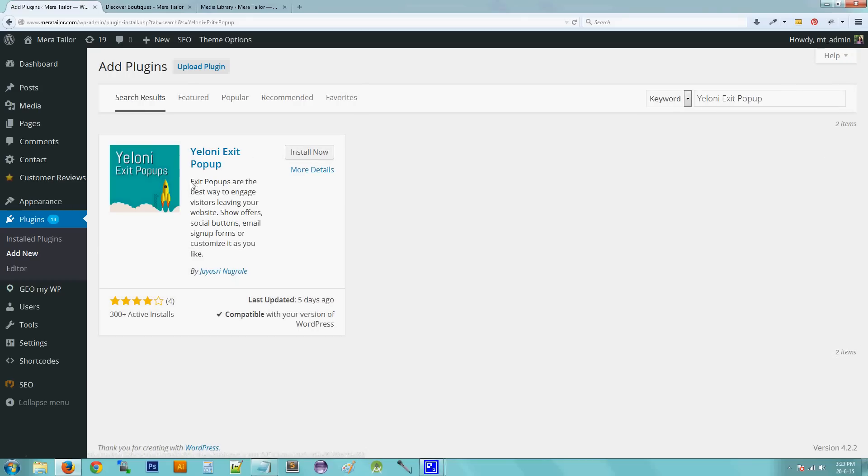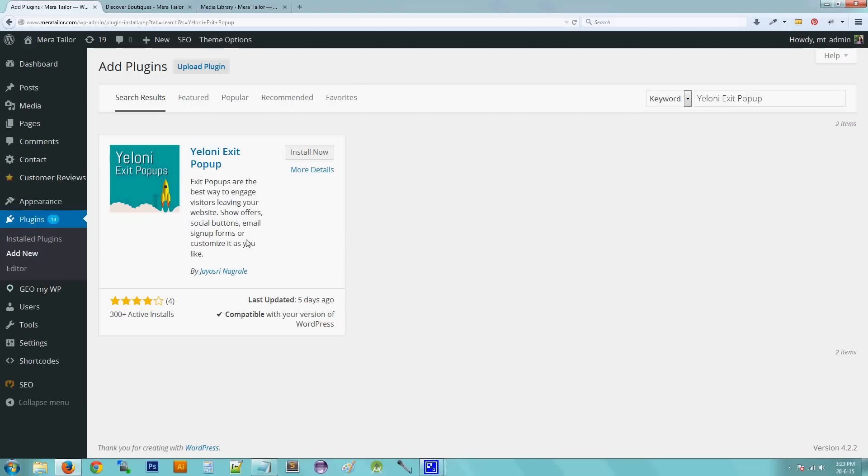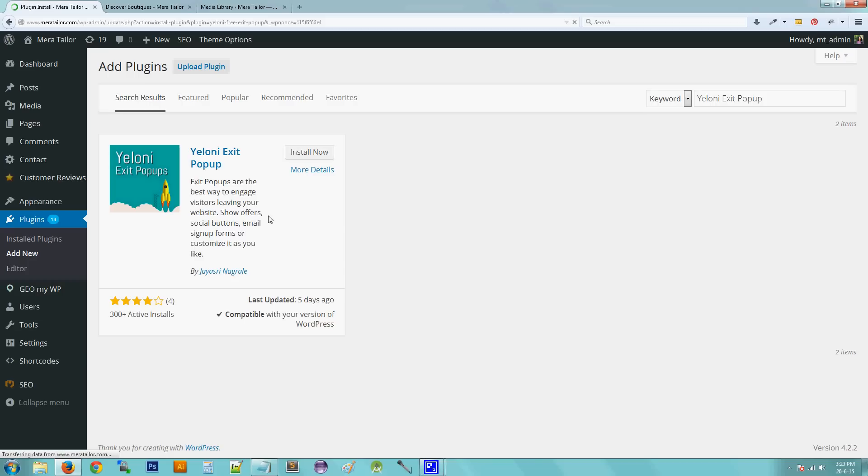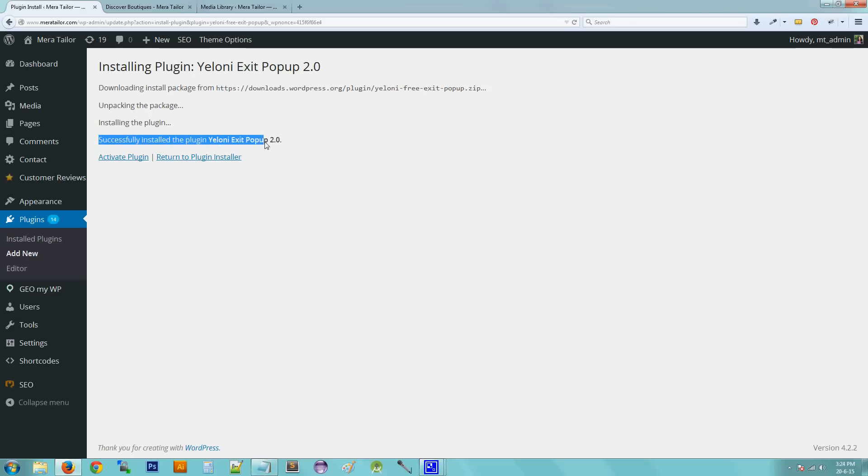You can see in the search results that Yeloni exit pop-up. This is the pop-up that we are going to install today. So the next thing you need to do is to click the Install Now button. If your pop-up has been successfully installed, you should be able to see successfully install the plugin Yeloni exit pop-up 2.0.